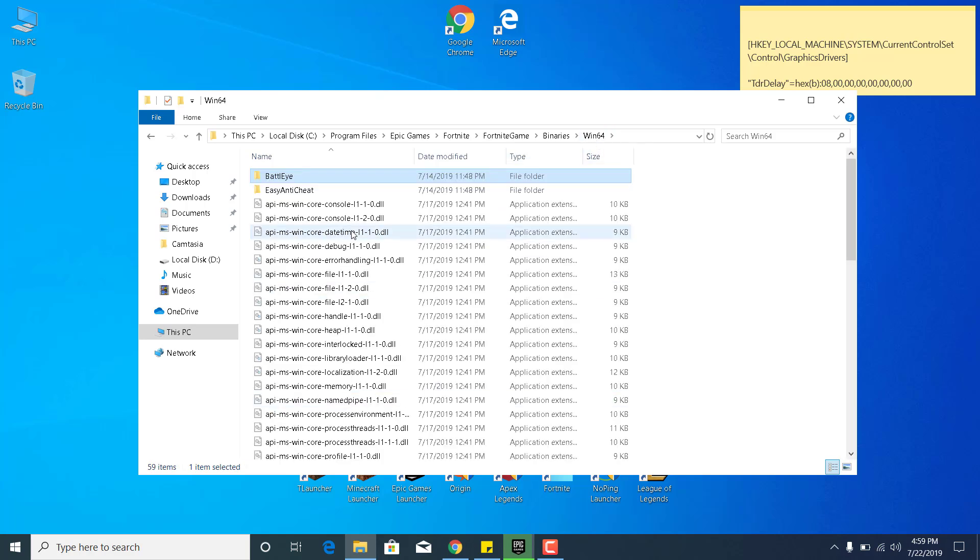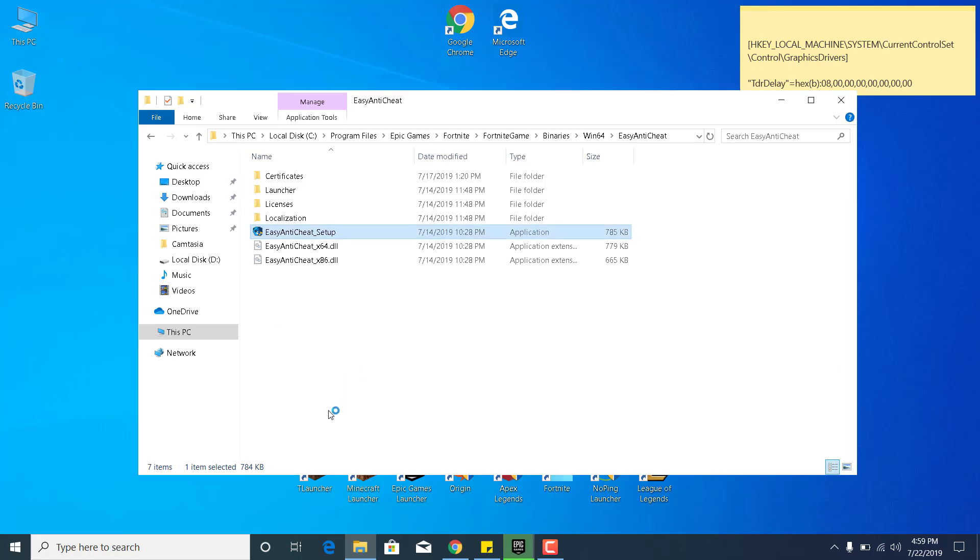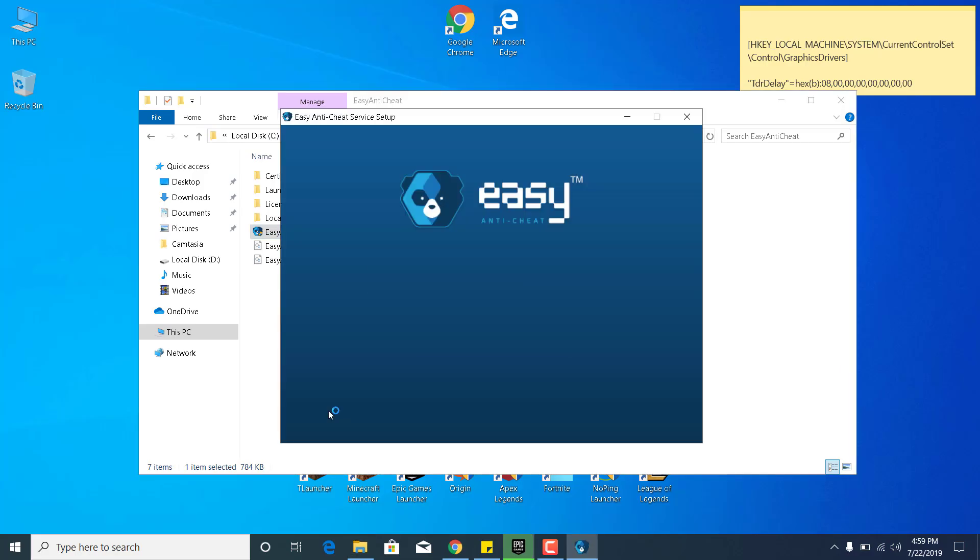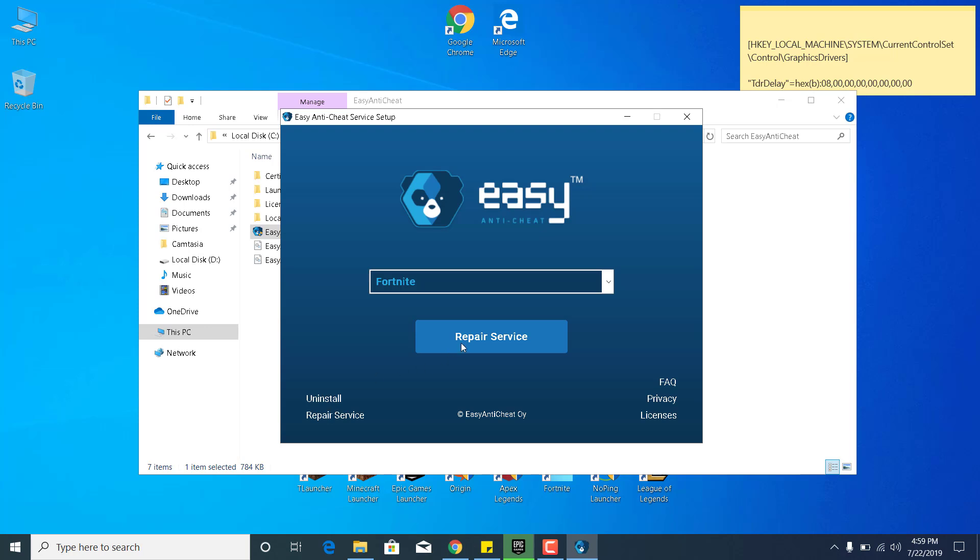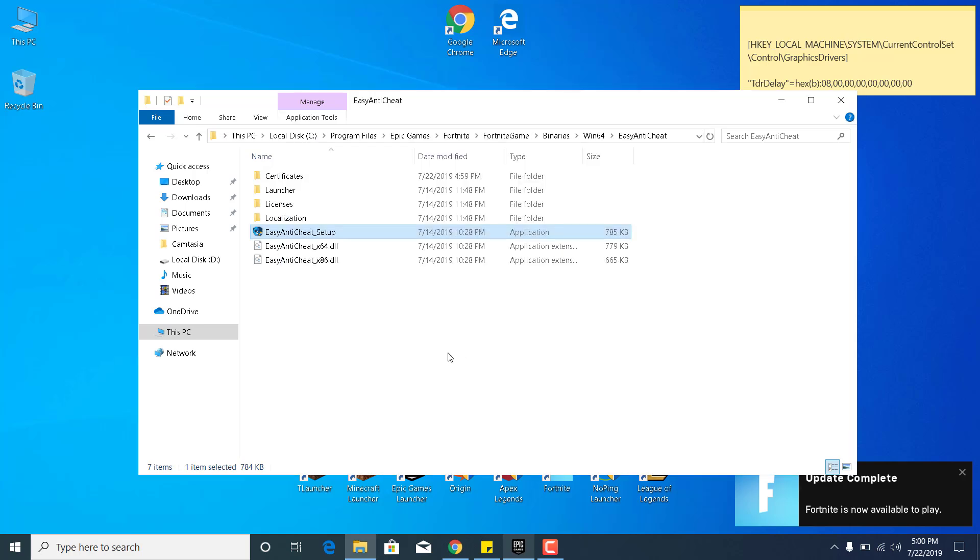Now go back to the Win64 folder. Now open the EasyAntiCheat folder, and double click on EasyAntiCheat Setup. Click on Yes. And now click on Repair Service. This should be done in just a couple of seconds, and there it is. It says installed successfully. Click on Finish.